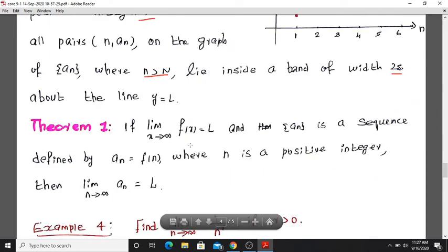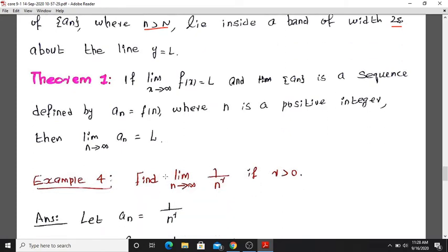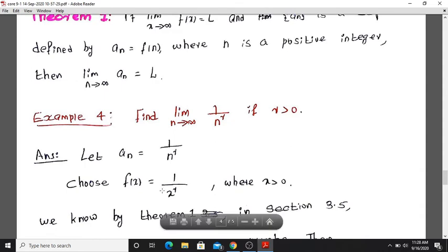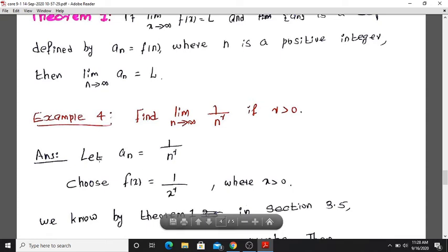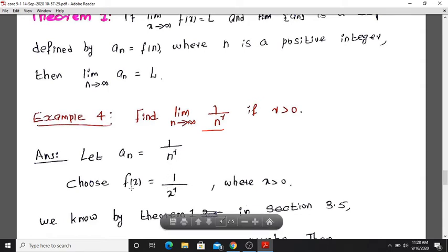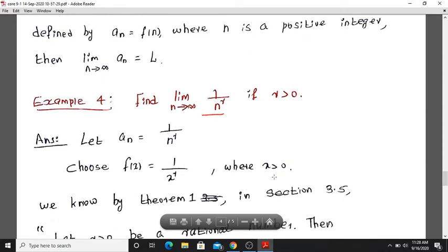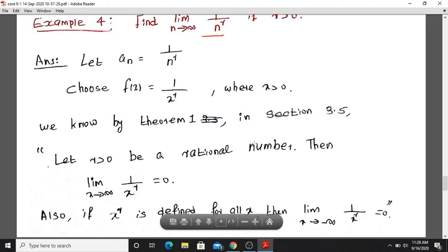Theorem: If limit as x tends to infinity of f(x) equals L, and a_n is a sequence defined by a_n equals f(n) for n a positive integer, then the limit as n tends to infinity of a_n equals L. For example, find the limit as n tends to infinity of 1 divided by n raised to r, where r is greater than 0.